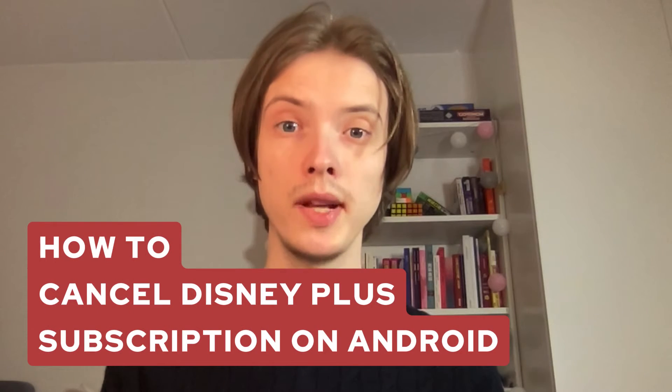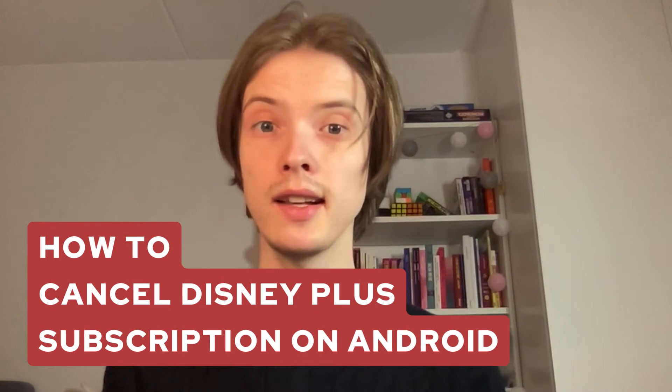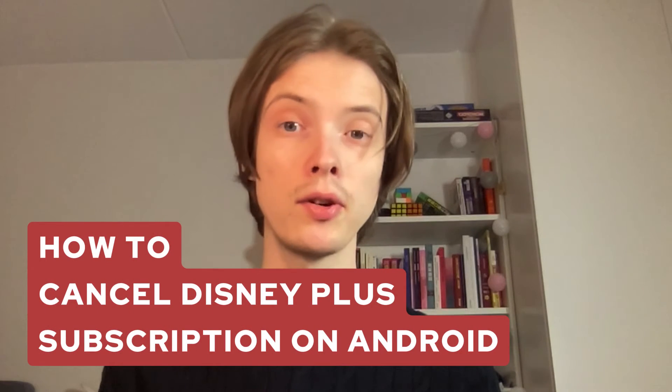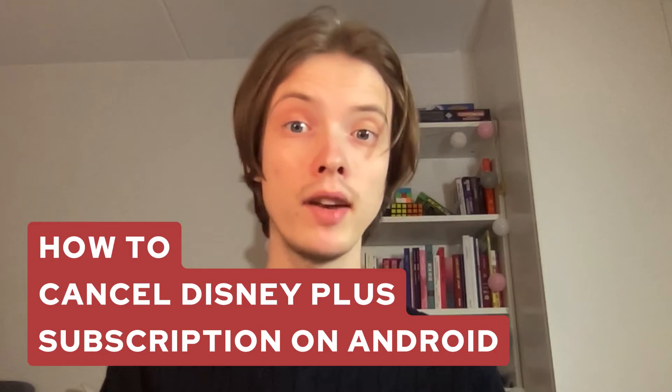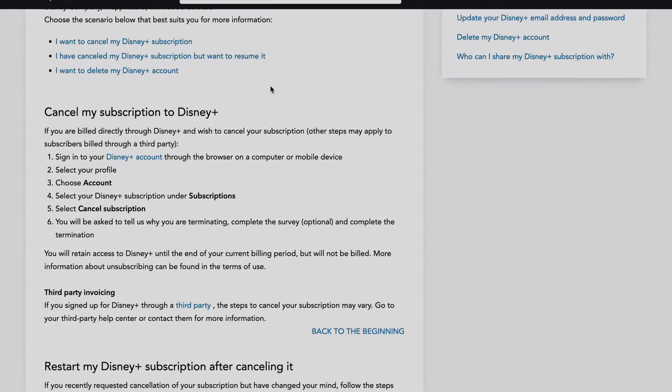In this video I'm going to explain to you exactly how to cancel your Disney Plus subscription if you have an Android. So if that is something you're interested in, well then keep watching.